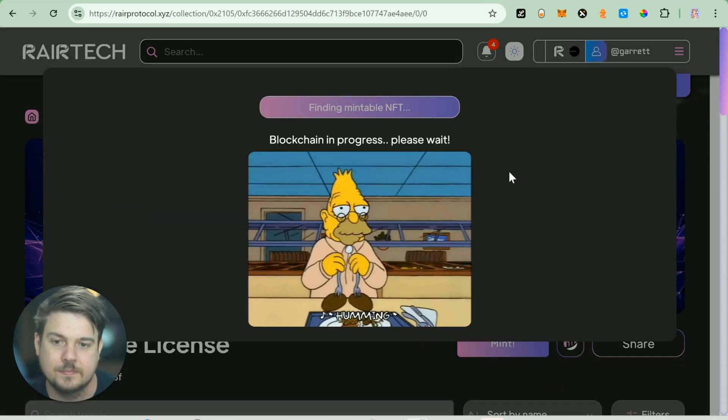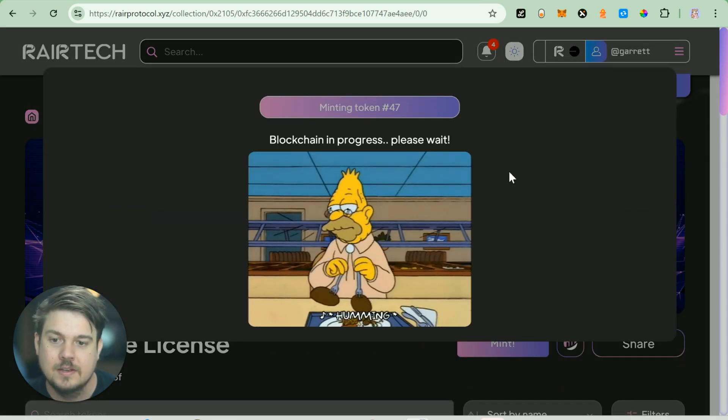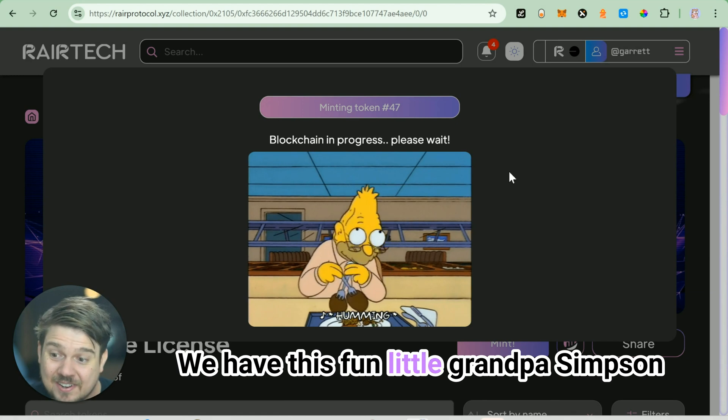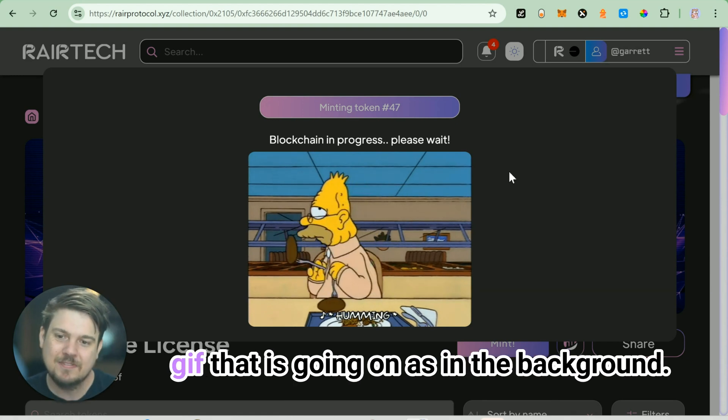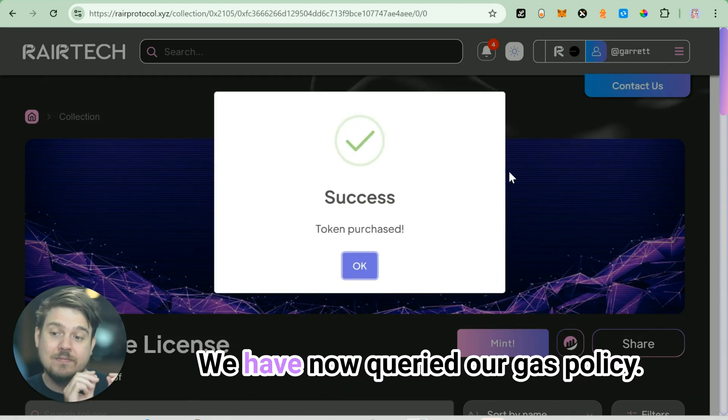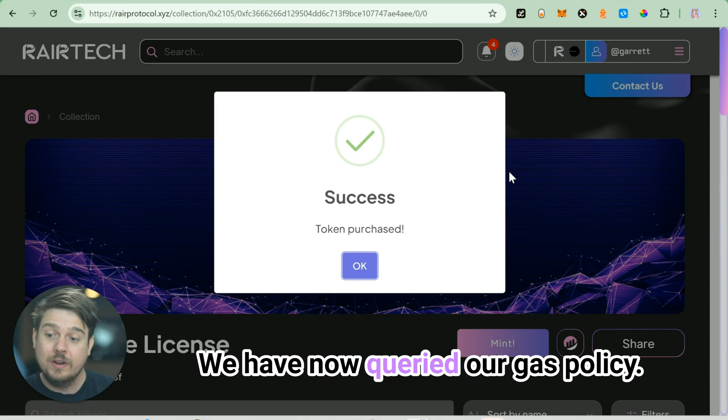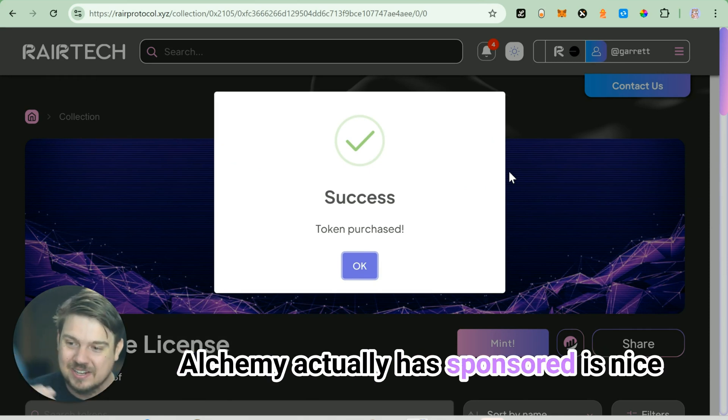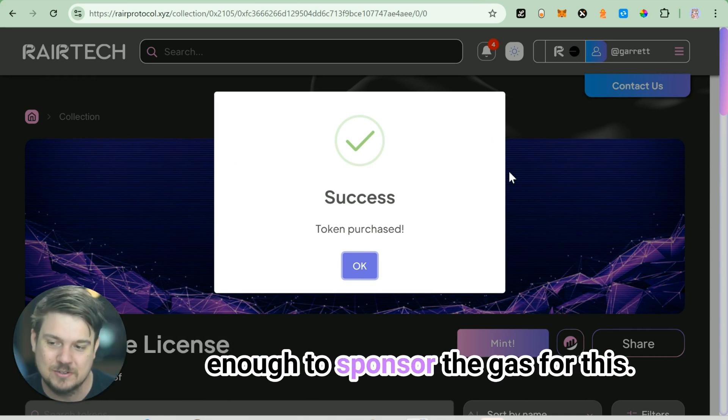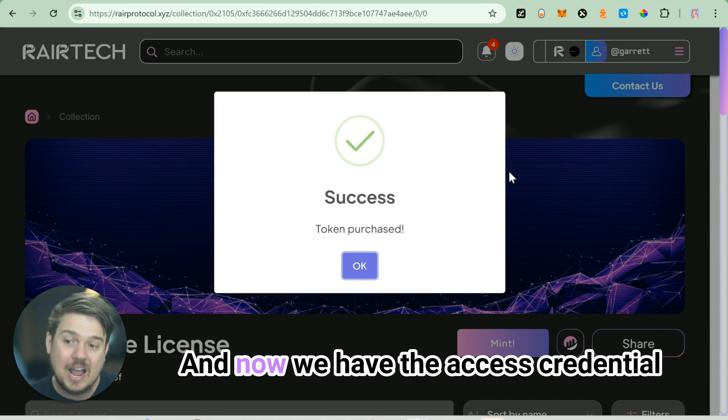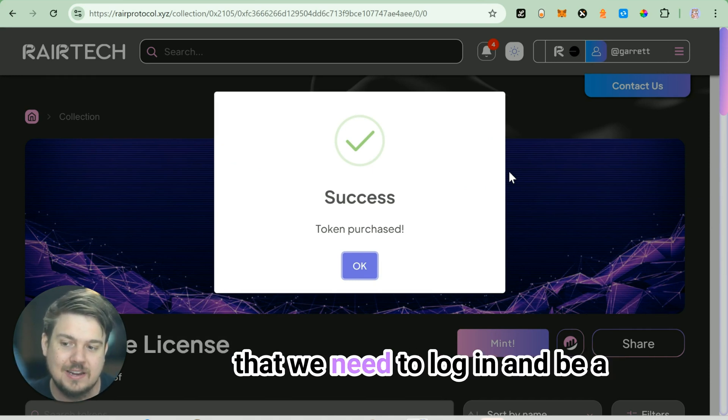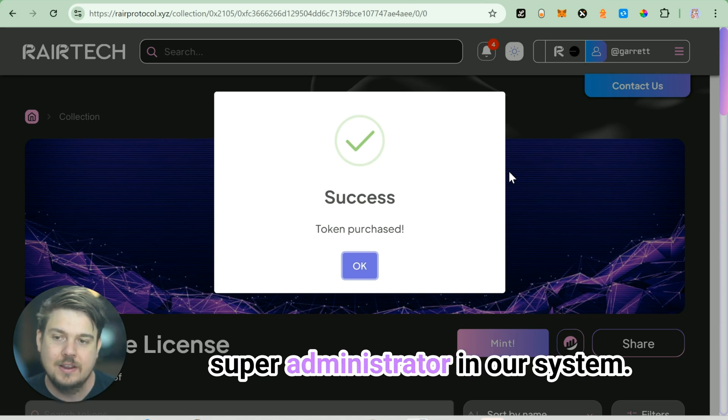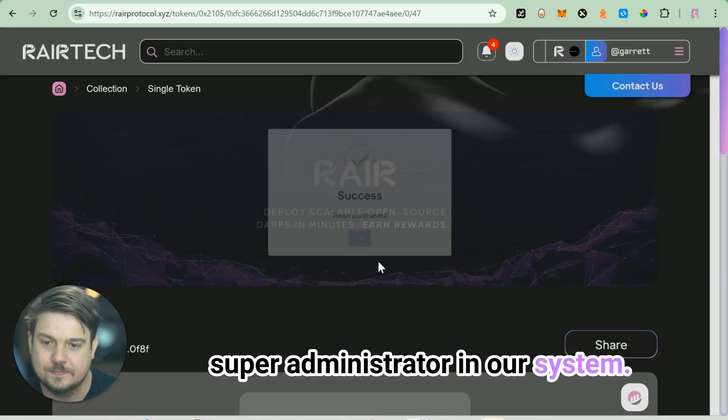We'll click the buy button. We have this fun little grandpa Simpson GIF that is going on in the background. We have now queried our gas policy. Alchemy has sponsored, it's nice enough to sponsor the gas for this. And now we have the access credential that we need to log in and be a super administrator in our system.